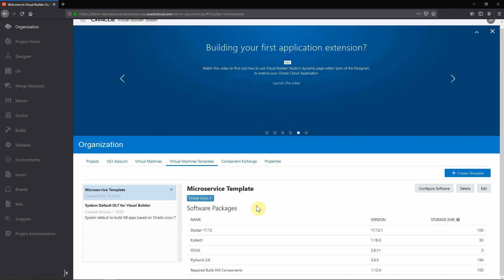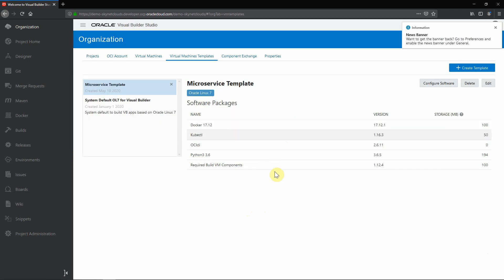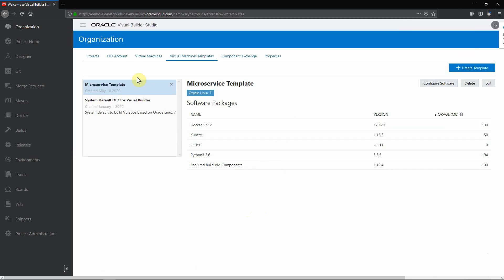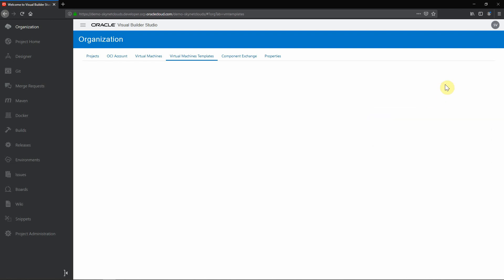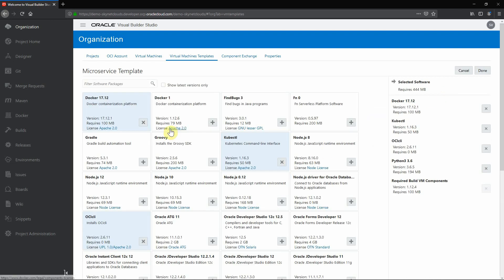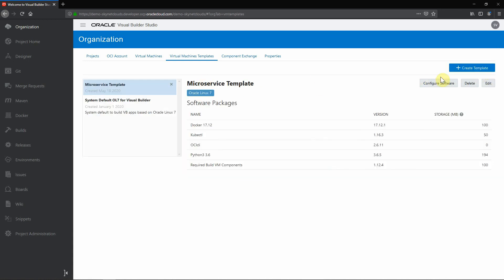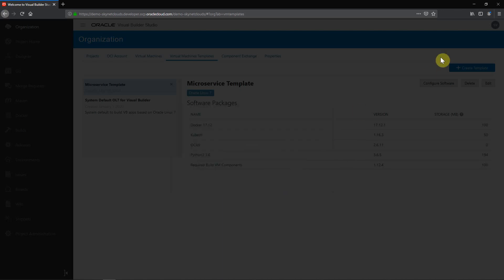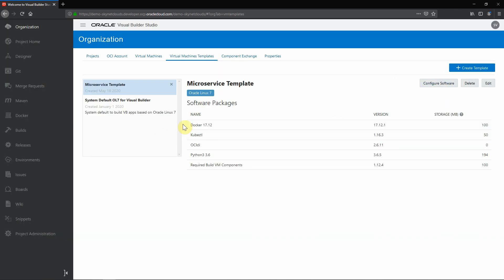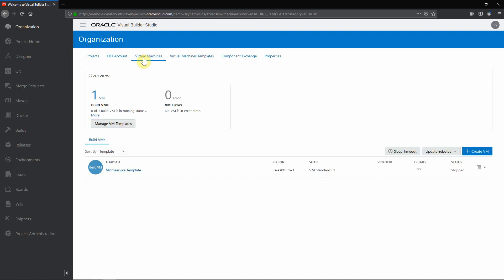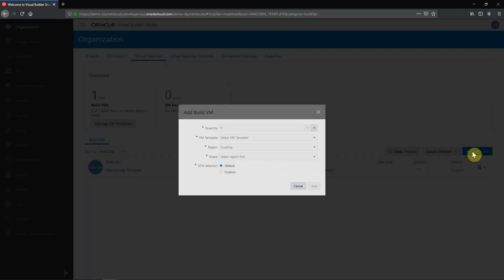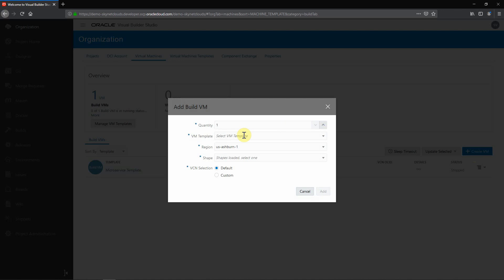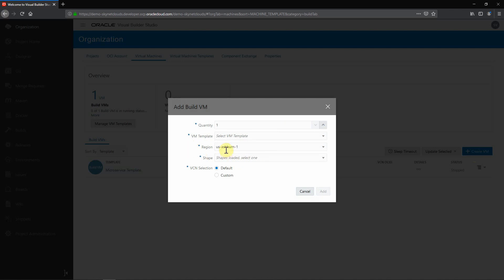That comes under here like virtual machine. So here you can see I have added docker, kubectl, OCI CLI, python and this is the default required build components. So at any point of time I can configure my software that is running over this build machine. So these are the selected softwares. When I click here, this will be added. I can create my own template. I can name it as my template and platform and after that I need to choose the components or software packages that needed. Then I need to come here in virtual machine to create a new machine like quantity and what are the templates which I need to use. This template has the software or packages and the region, the shape and the default VCN which you want to add.